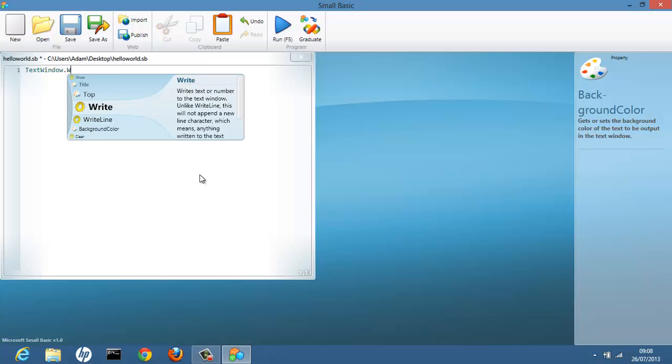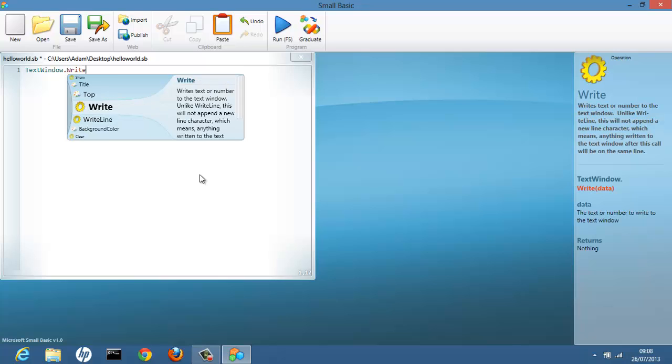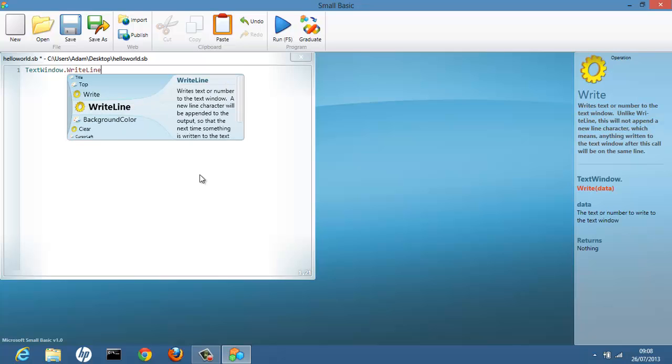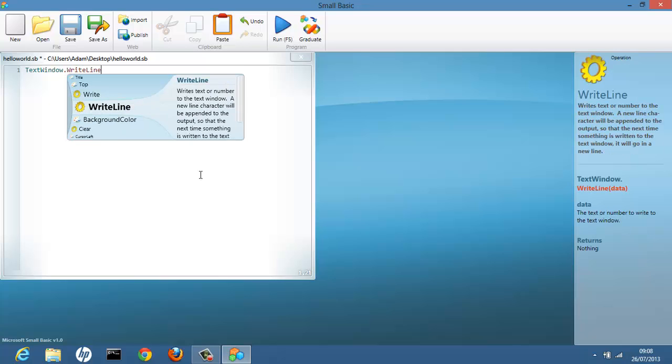And we want to write a line to the text window. We then do open brackets, open and closed brackets. And open and closed quotation marks. Inside the quotations you can write whatever you want to have on the screen. So I'm just going to write Hello World.